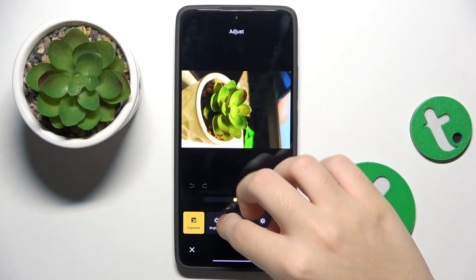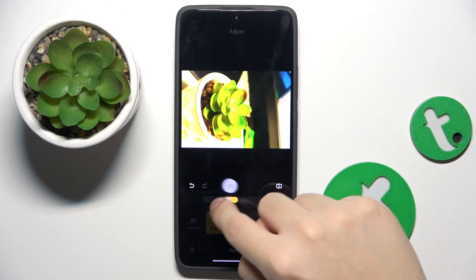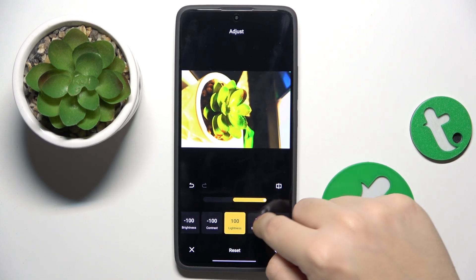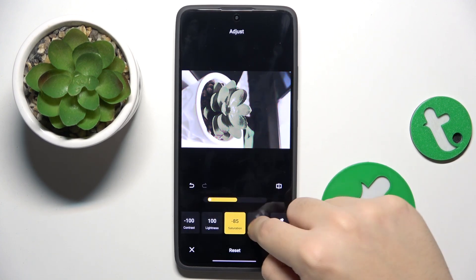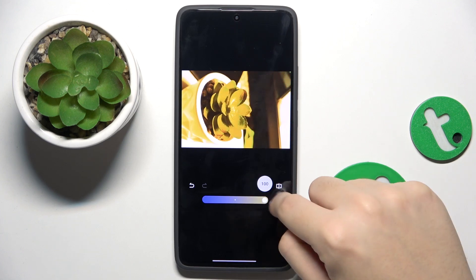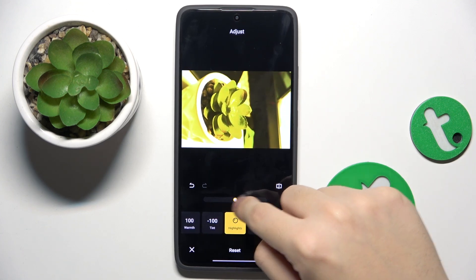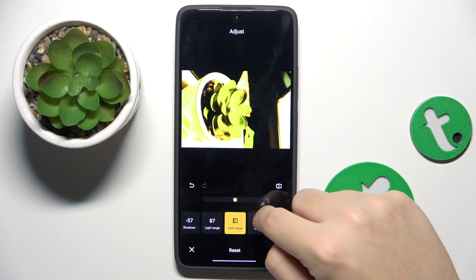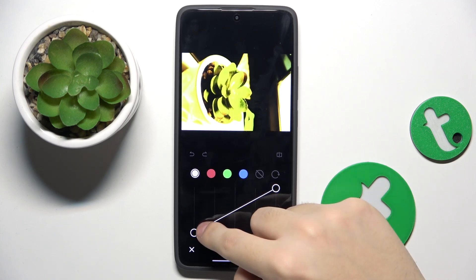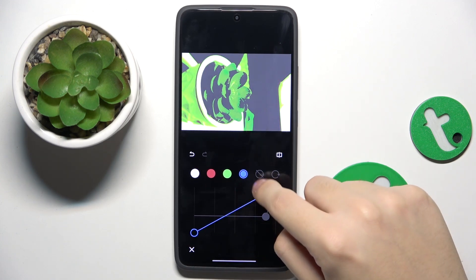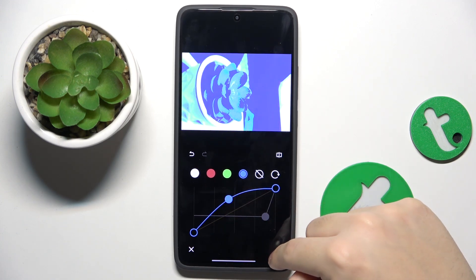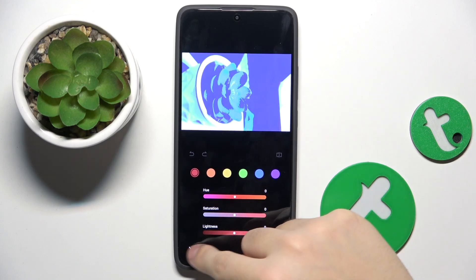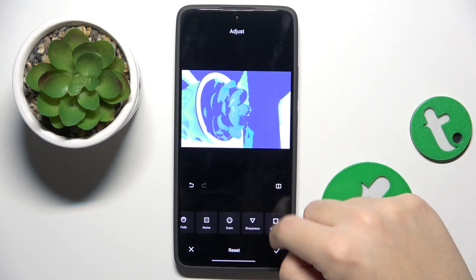We can adjust exposure, brightness, contrast, lightness, saturation, vibrance, warmth, tint, highlights, shadows, light range, dark range, curve, edge, and many many more.